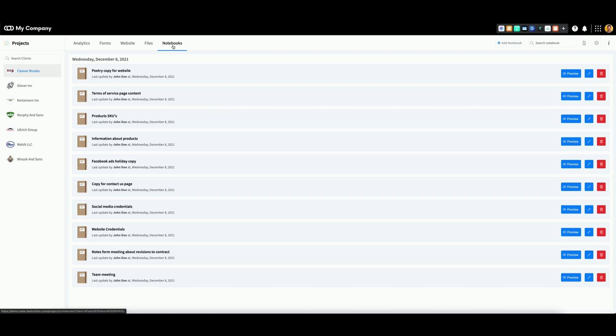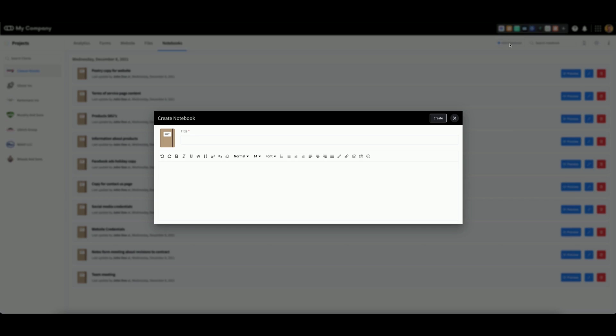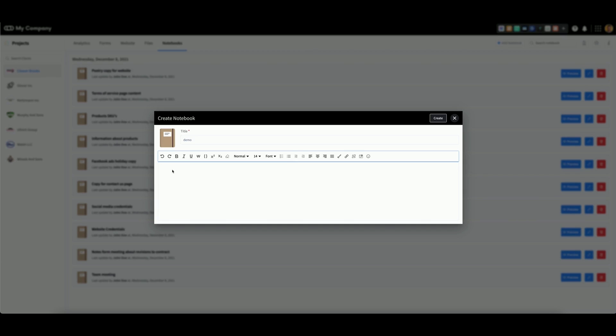To create a new notebook, go to the right and click on add notebook. Under title, give your notebook a name, then use this text box to enter any notes you want in your notebook.